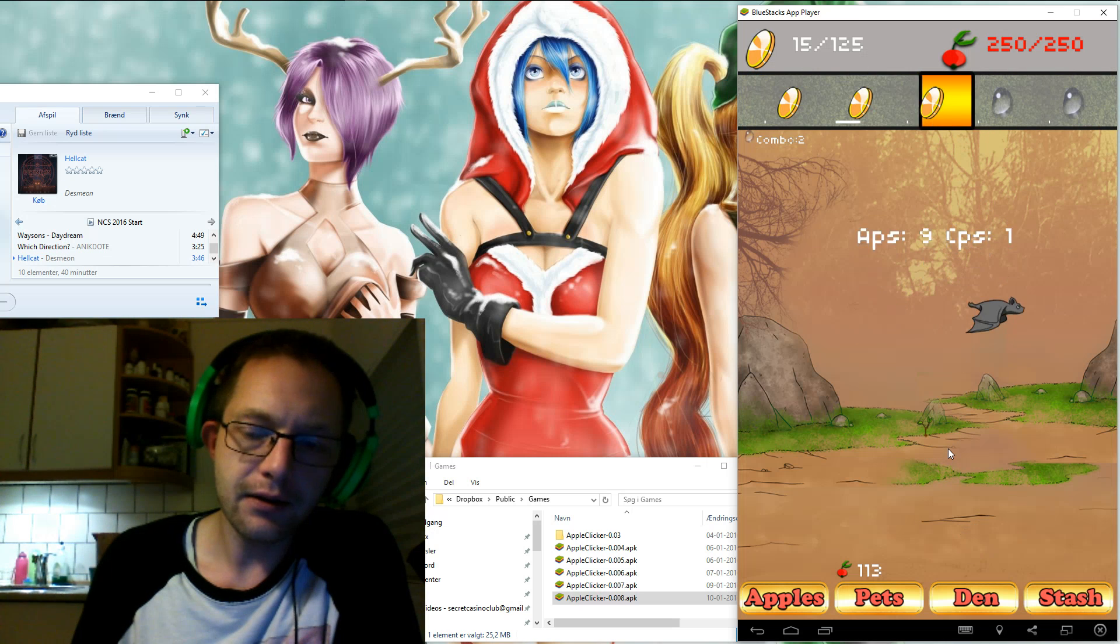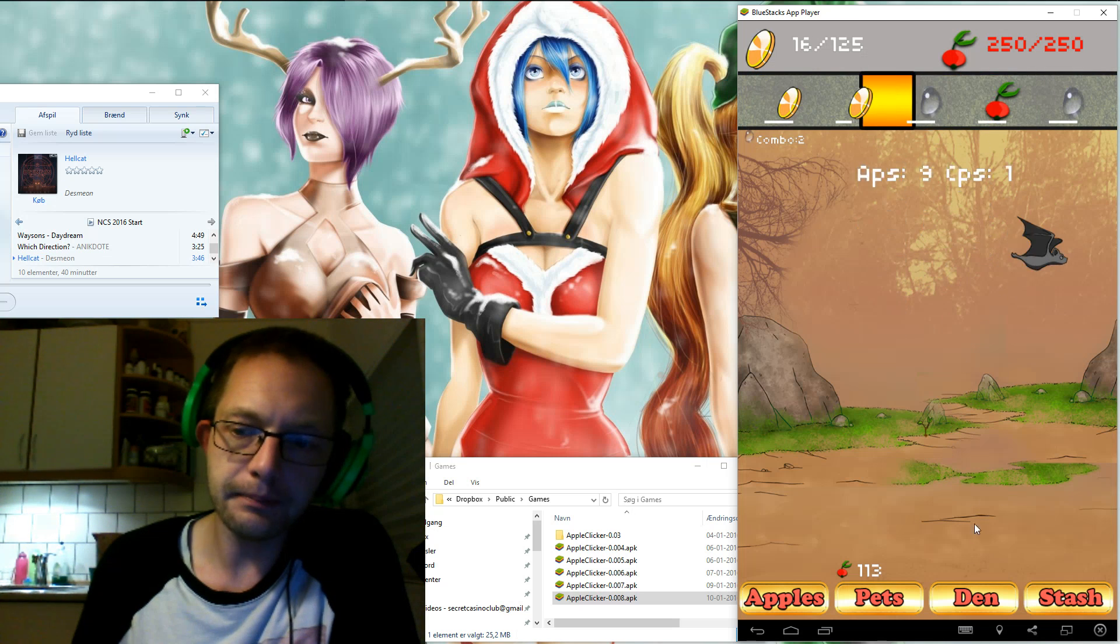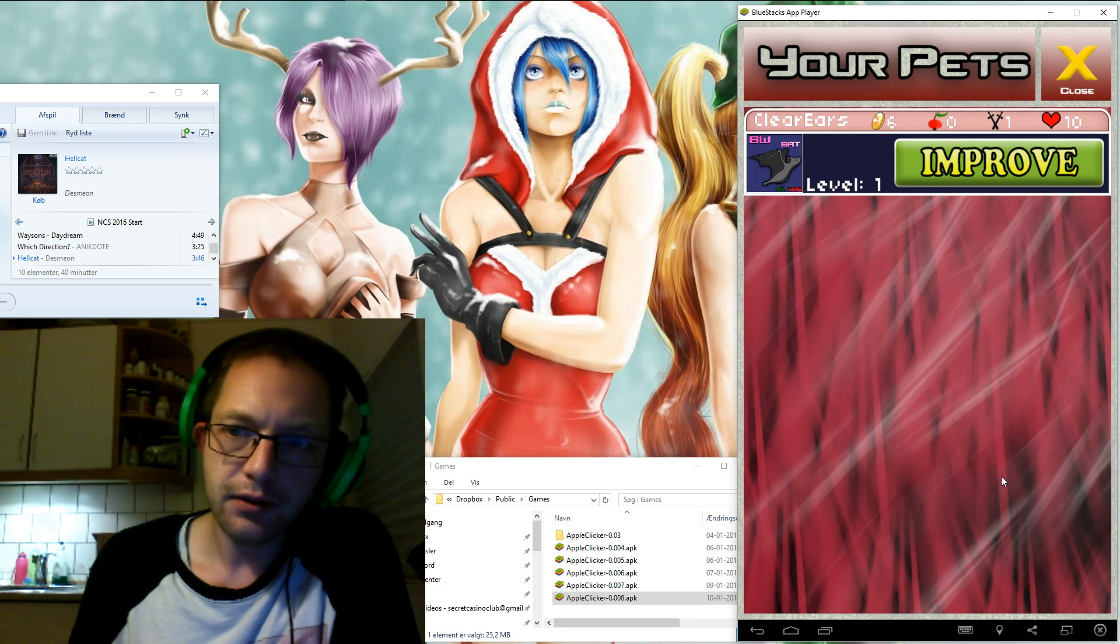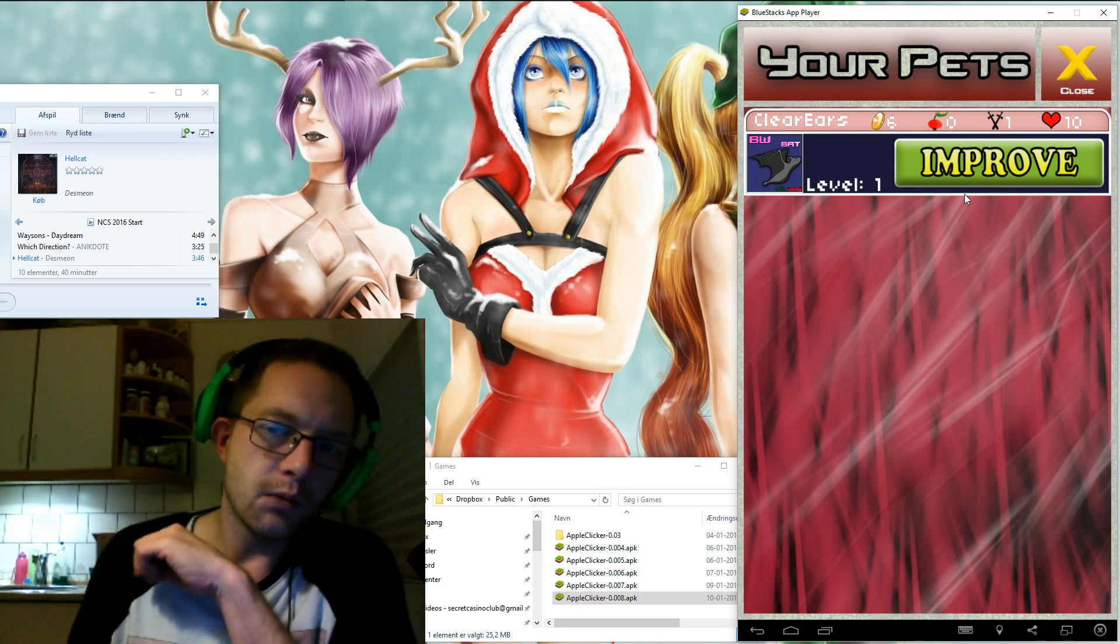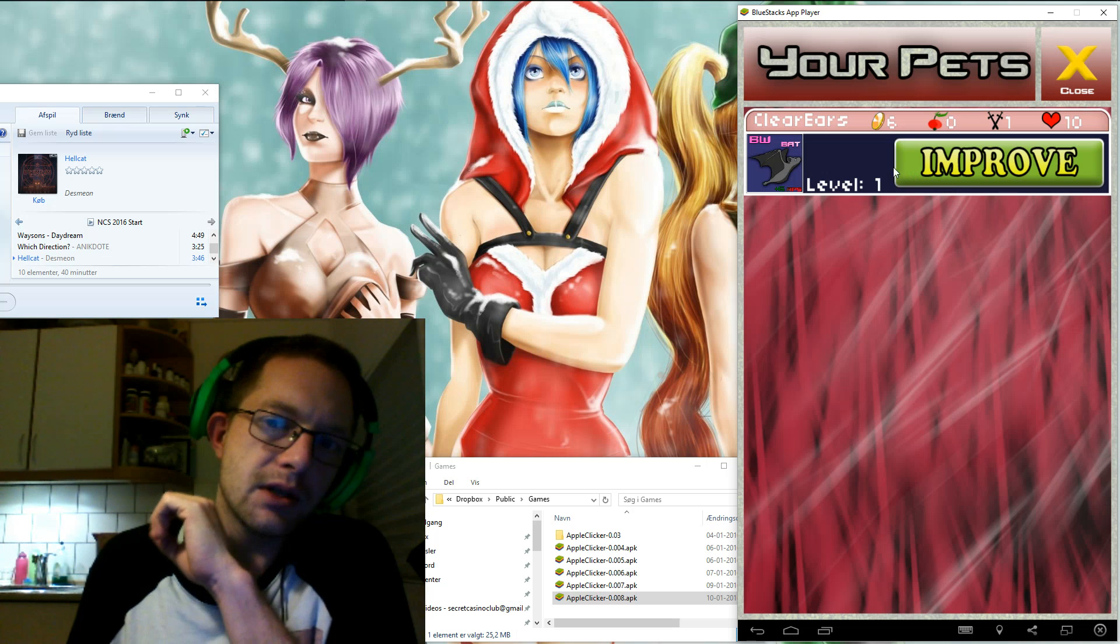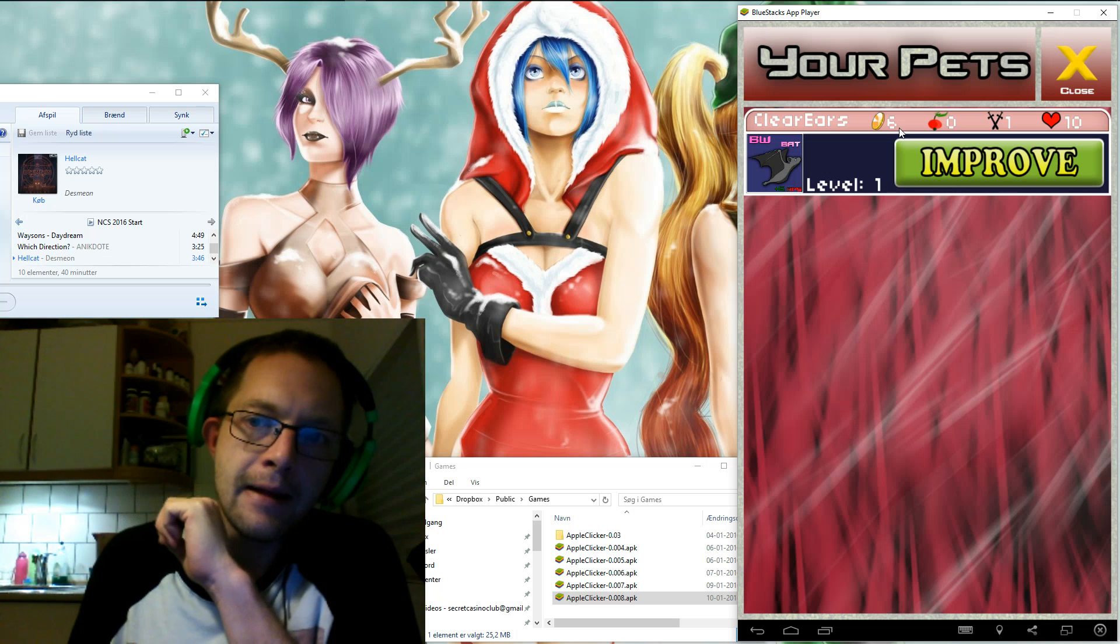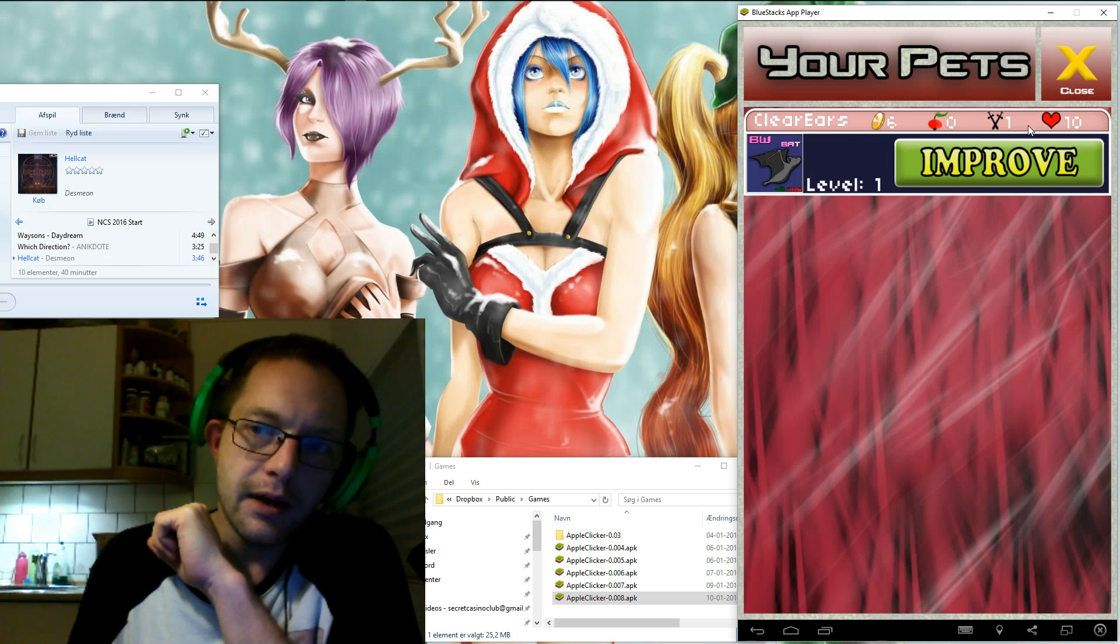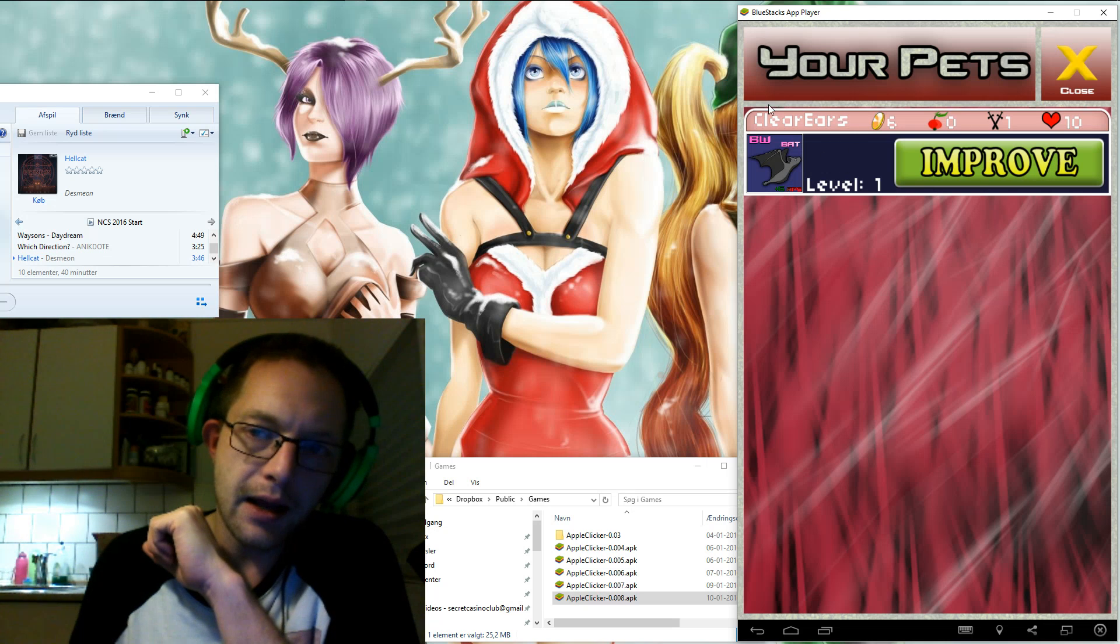In the stash here it is still not possible to do anything with your pets. They just give you the passive income but I have now made it so that you can see the coins per second, the apples per second, the attack points and the health in addition to the current level and the name of the pet.